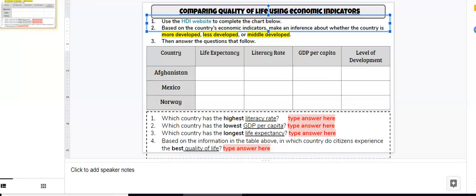Hello, students. In this video, I will show you how to use the HDI website to gather information about economic indicators for different countries around the world. Those economic indicators will help you make an inference about the quality of life of people in those countries, as well as the economic development level of those countries.